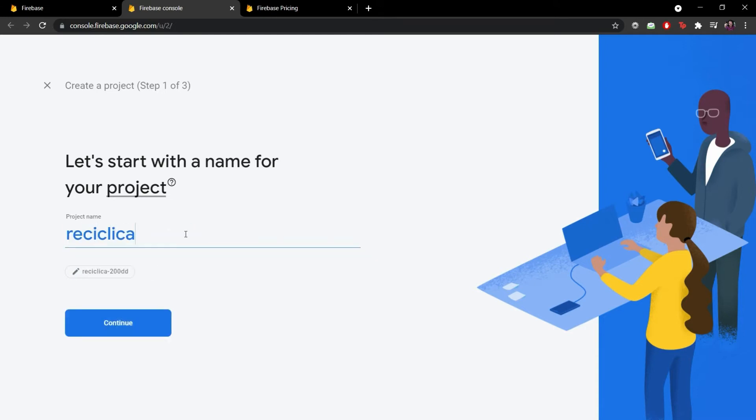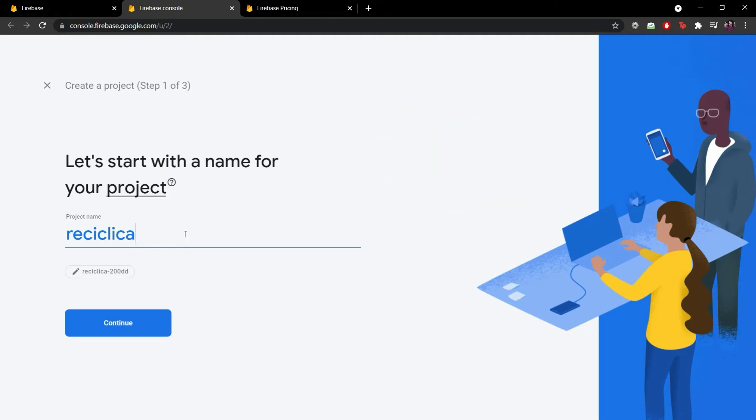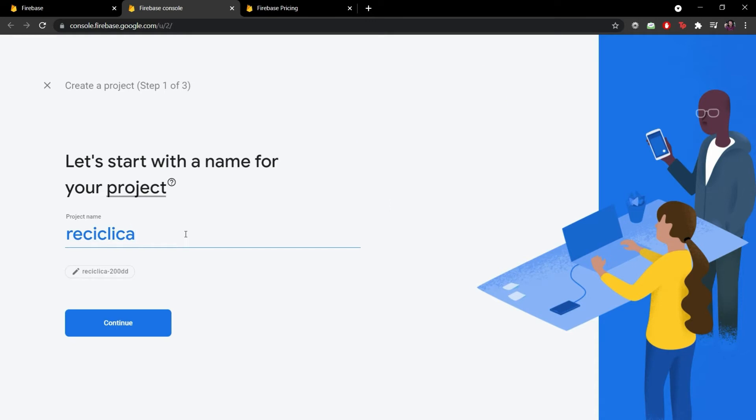We are developing this startup using the Ionic framework but we can do exactly the same steps to create a Firebase project for the other app we are developing using React Native, the delivery app. Both Ionic framework and React Native have specific libraries we can use to get access to our Firebase project so don't worry about that. Let's continue.